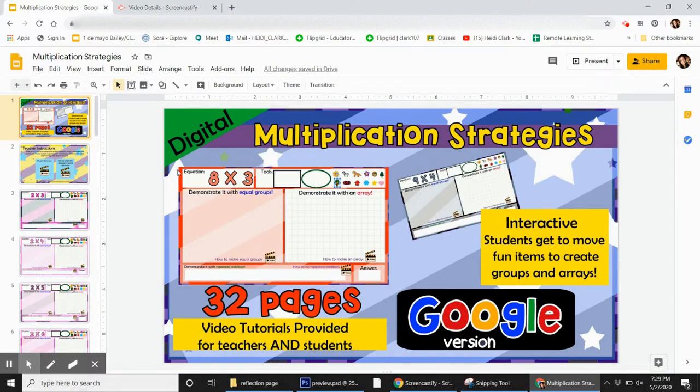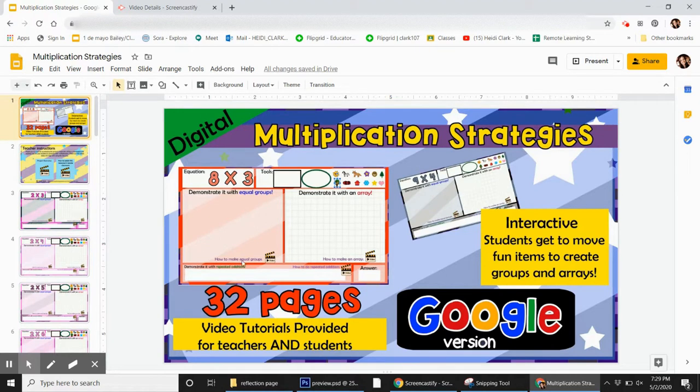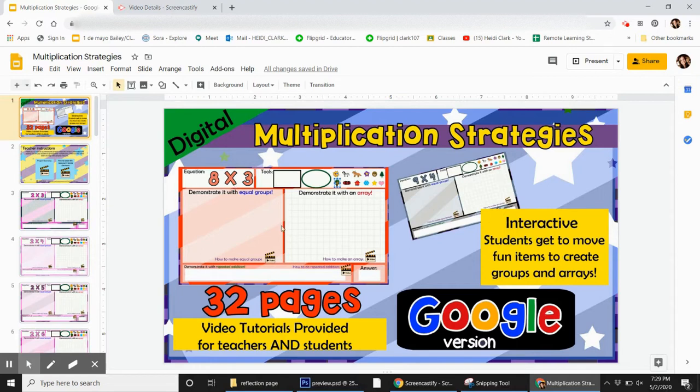Kids get to actually move these items around to create equal groups, create an array, and then they can type and make repeated addition. Really great way to get them to really visualize the multiplication.